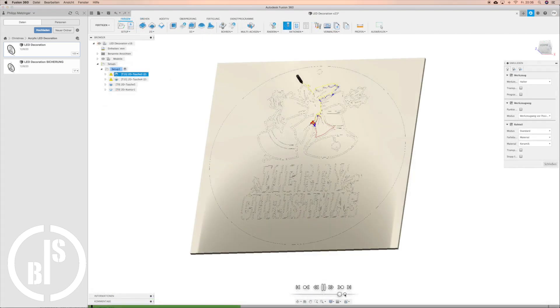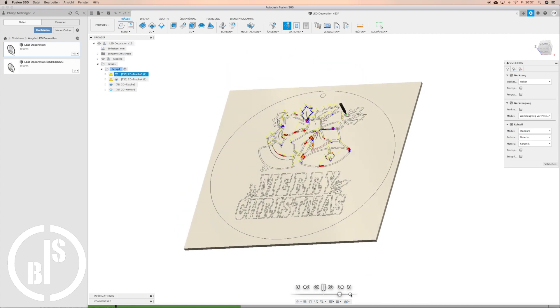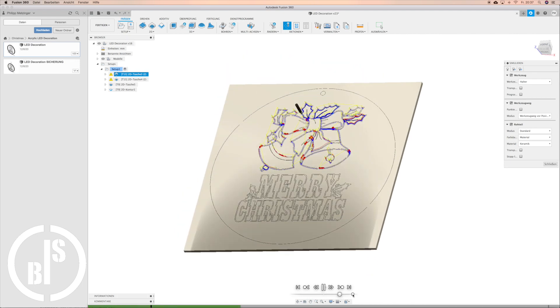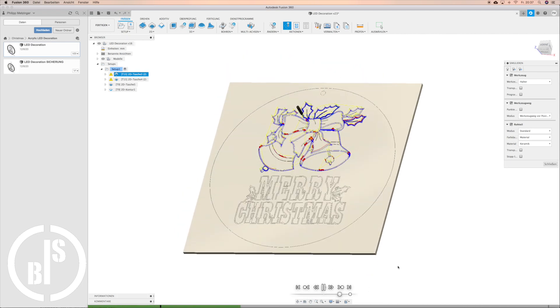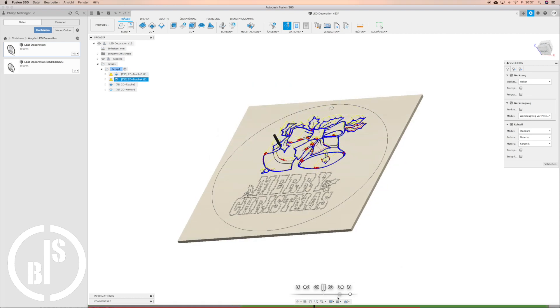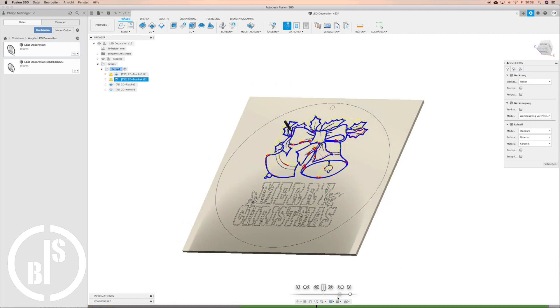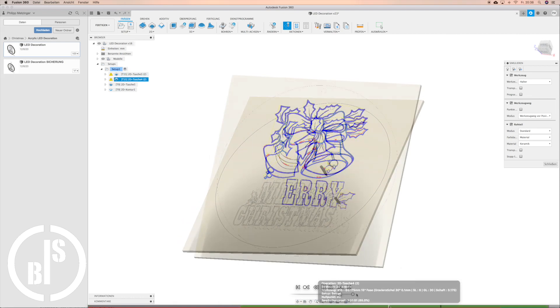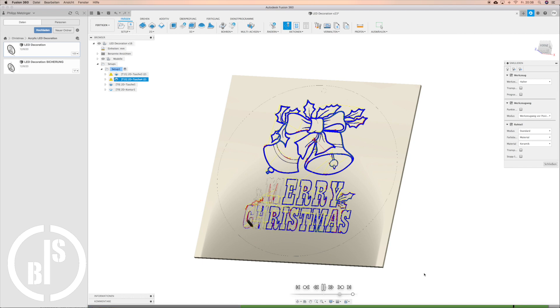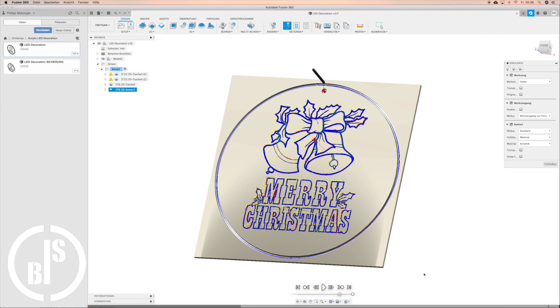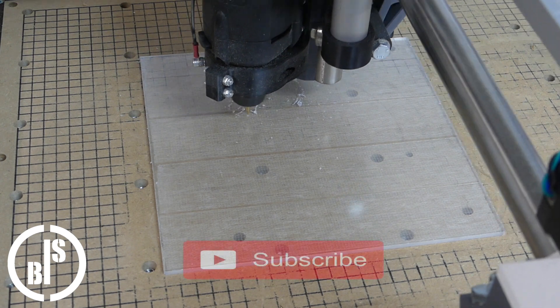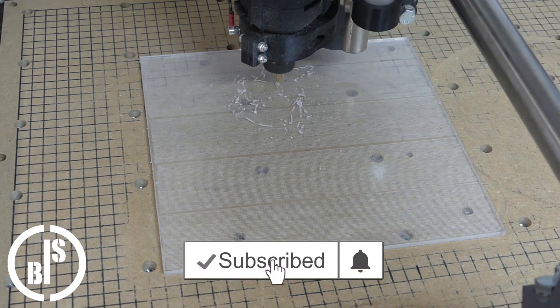Then I ran the simulation as always. When the simulation showed that everything is correct I generated the G-code and saved it to my MPCNC. Next I loaded the G-code and let it run.